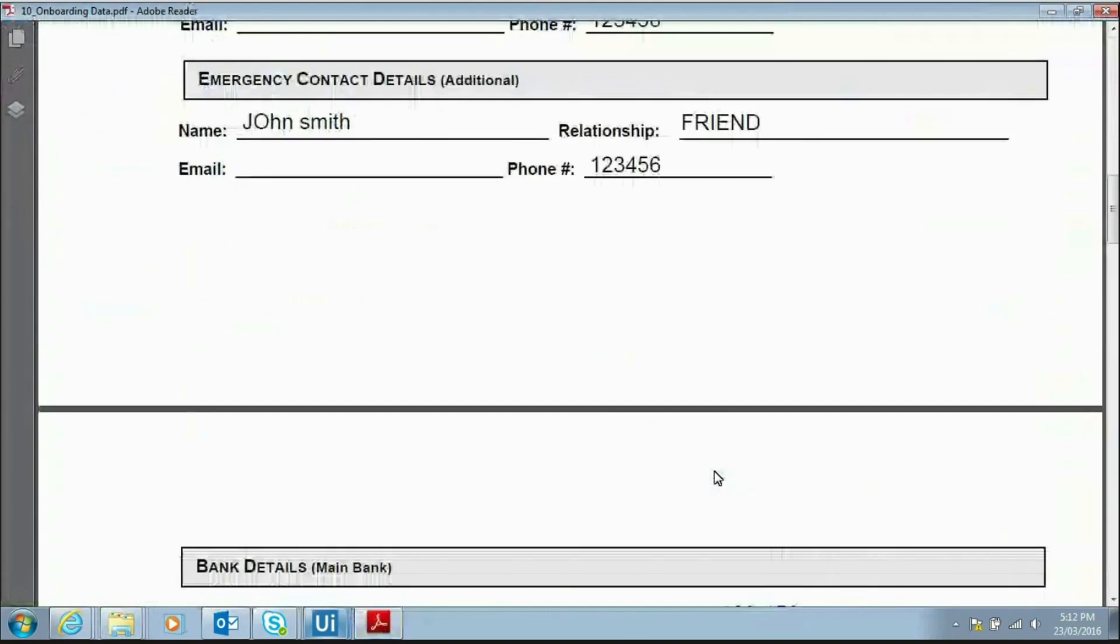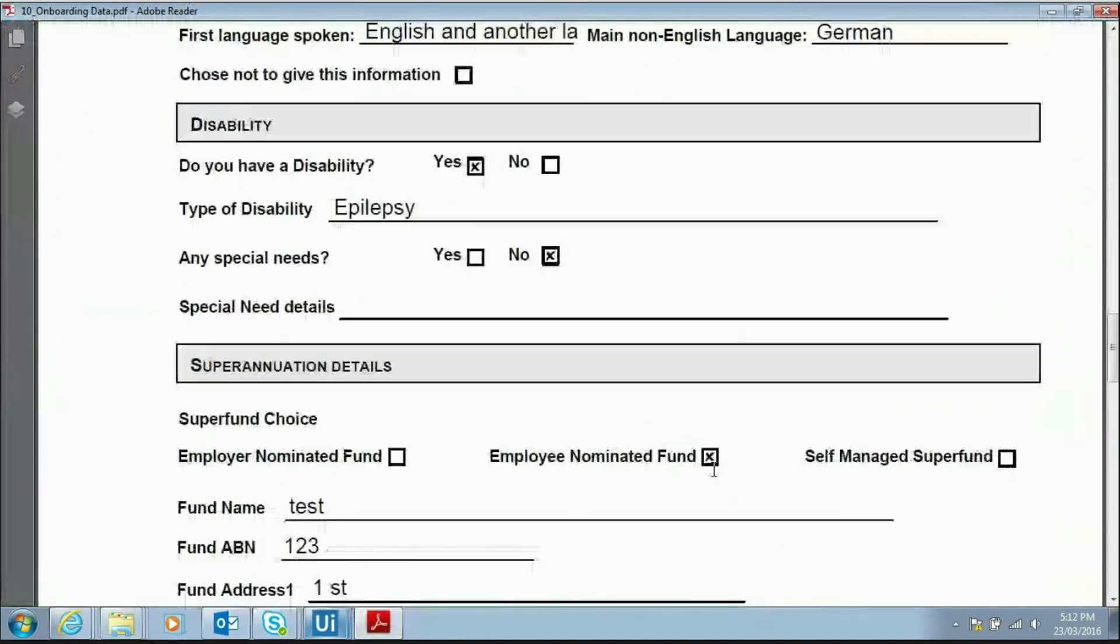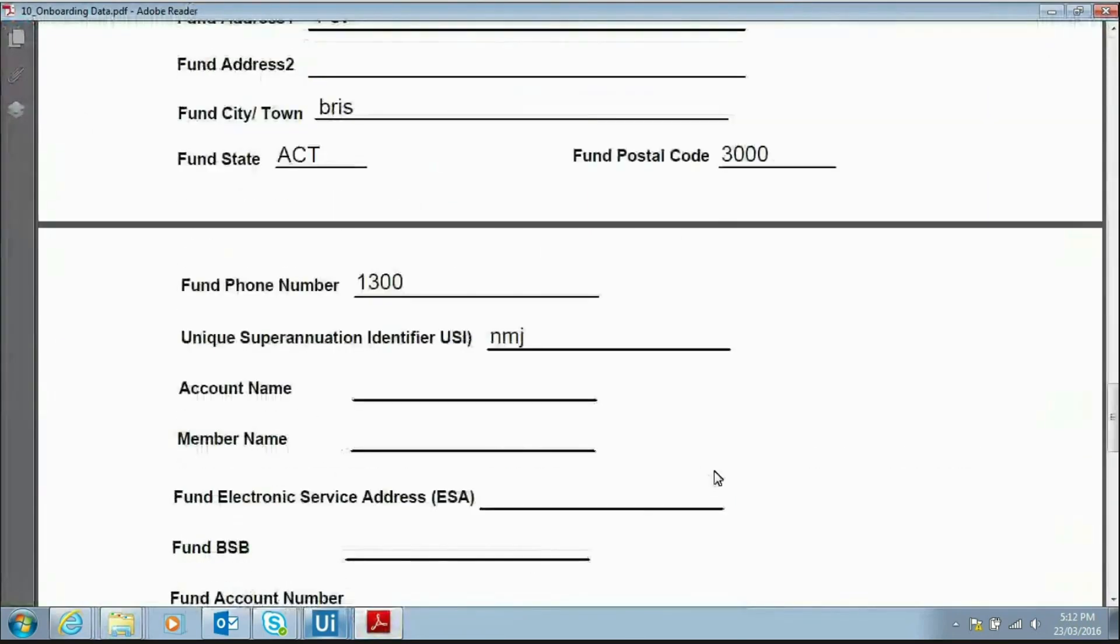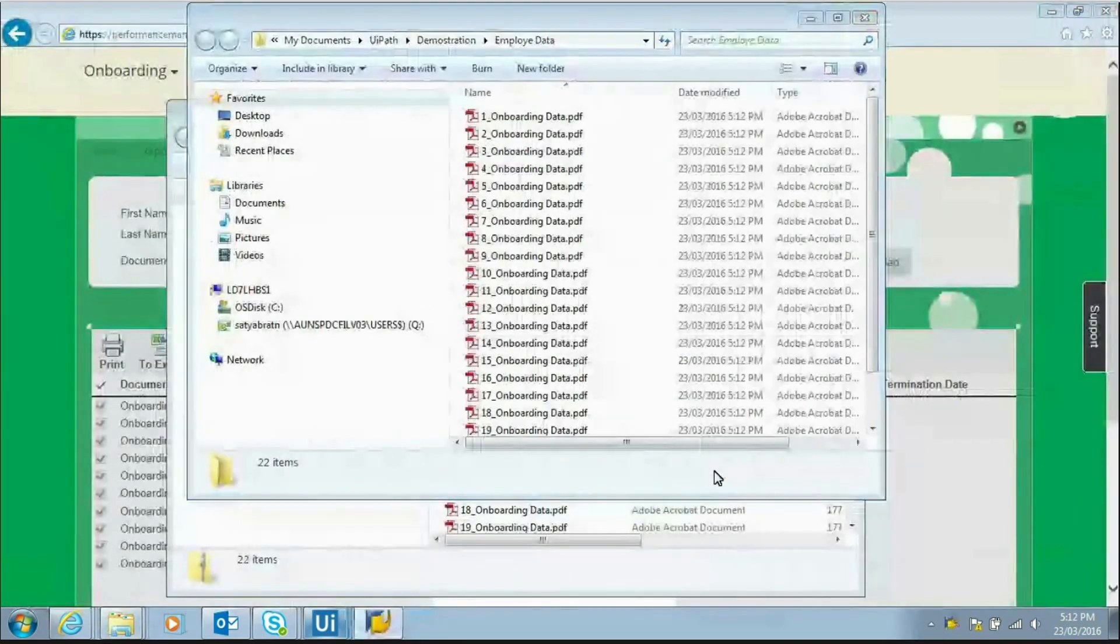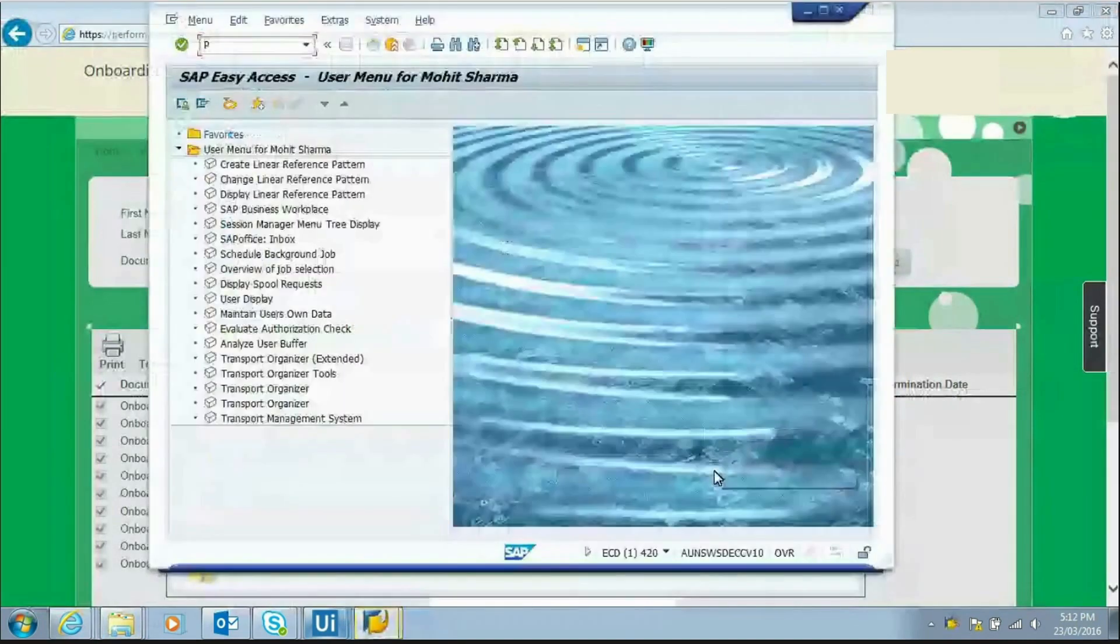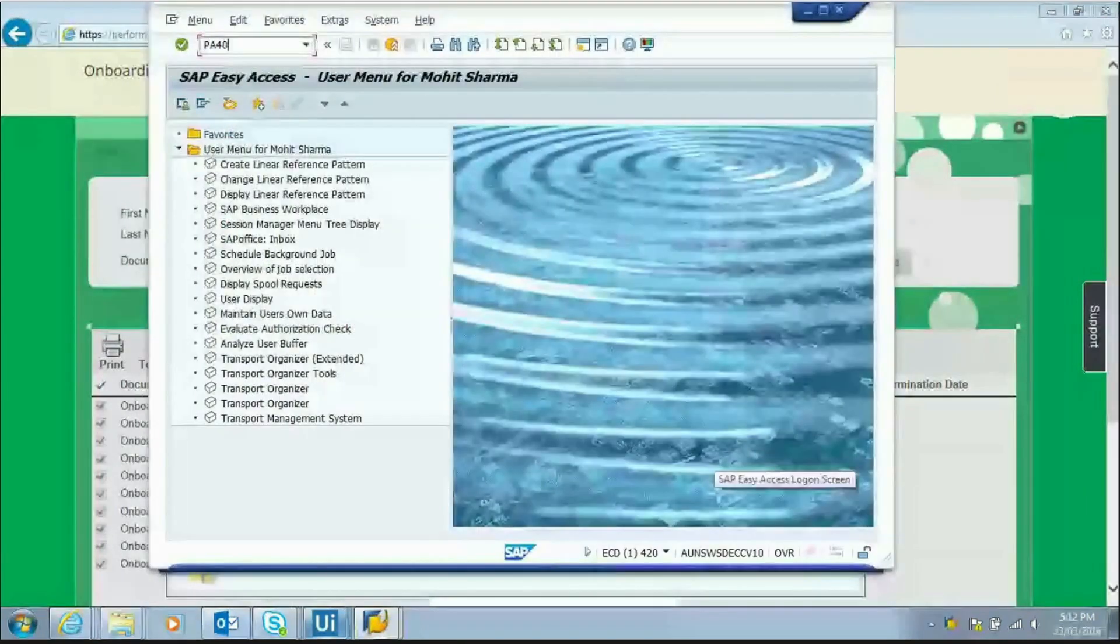The robot now starts to process the onboarding PDF in sequential order. Robot opens the first PDF and scans the PDF, extracts all the necessary information.